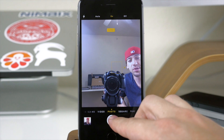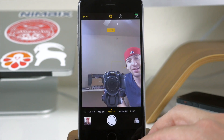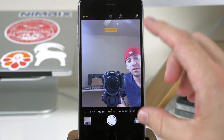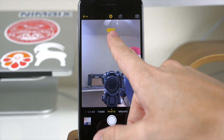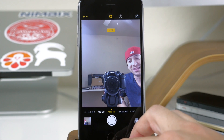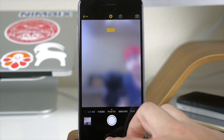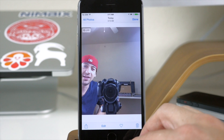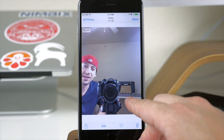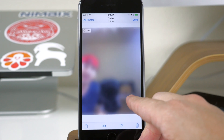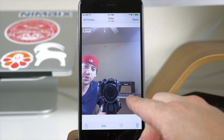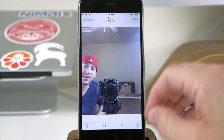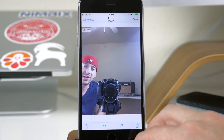So that means when we take a picture it should go ahead and flash that color that we had set up. It also captured the live capture, so when we go back here and take a look you'll see that we have a live photo right there.